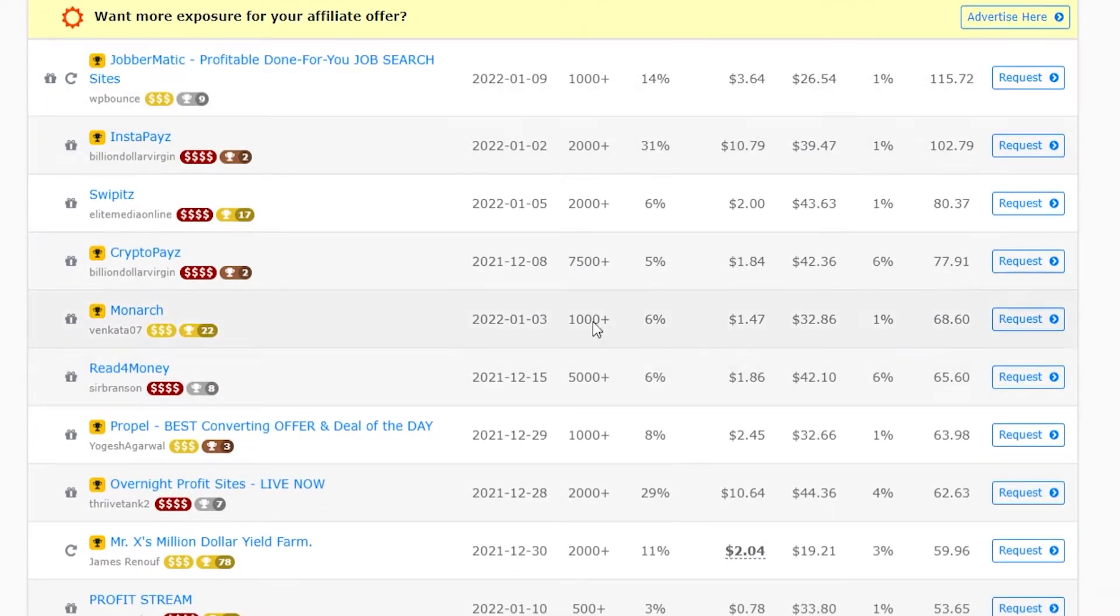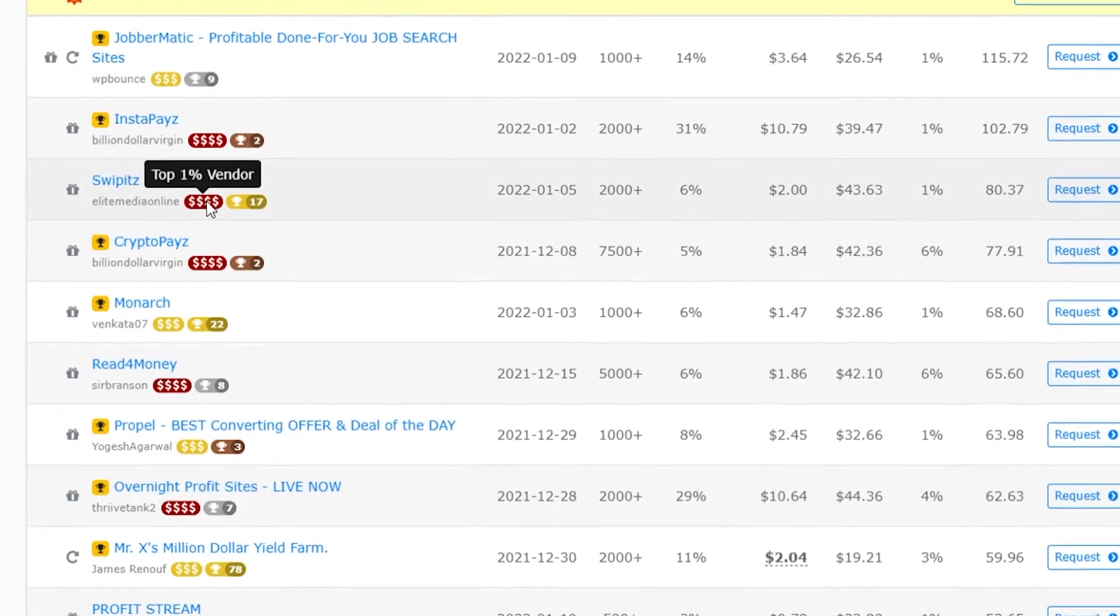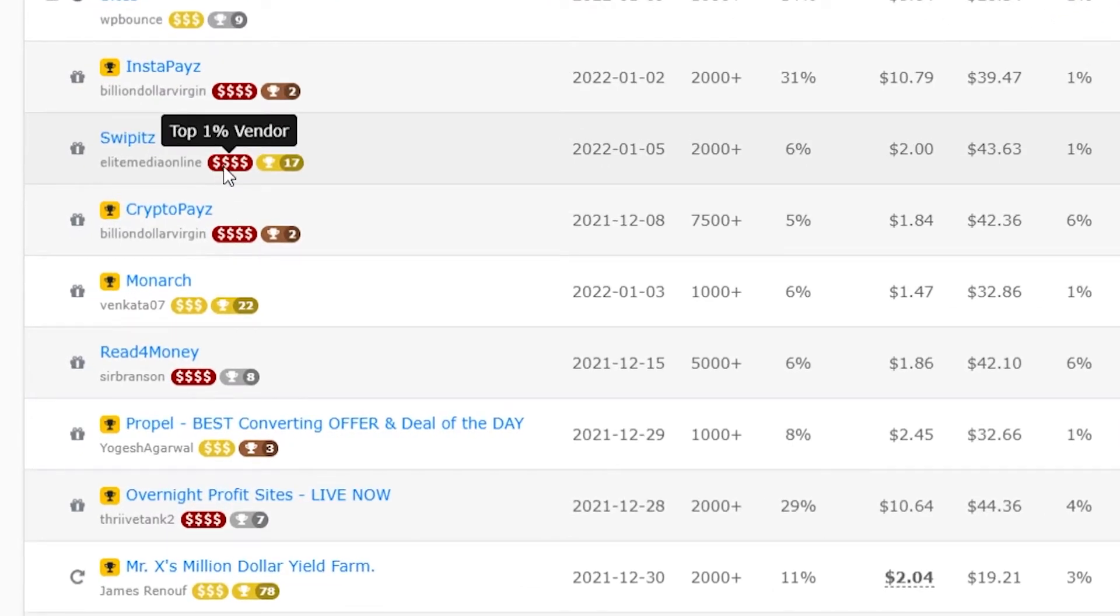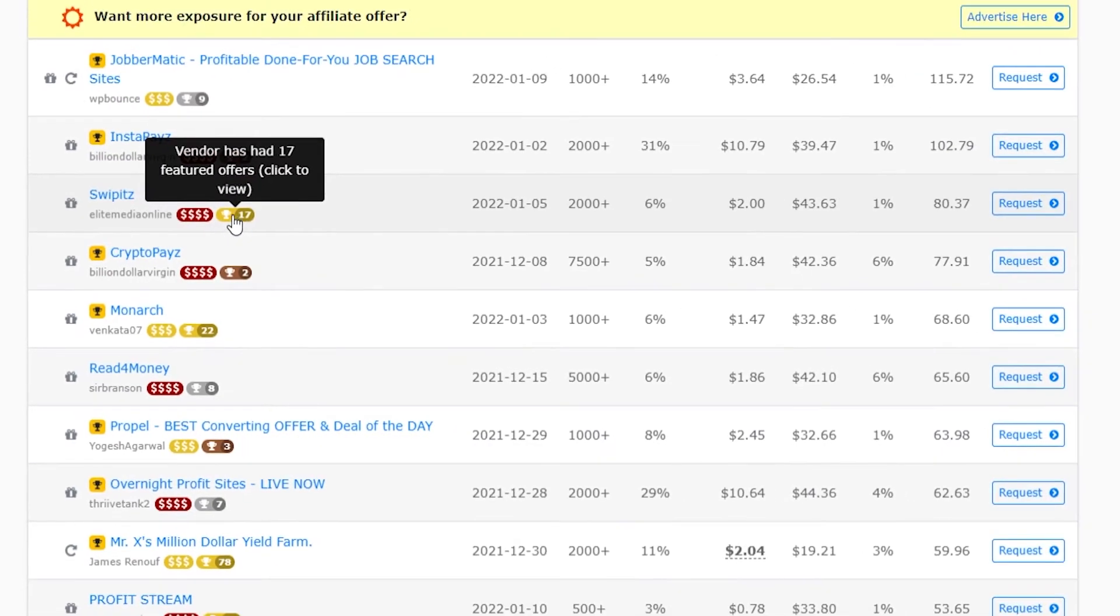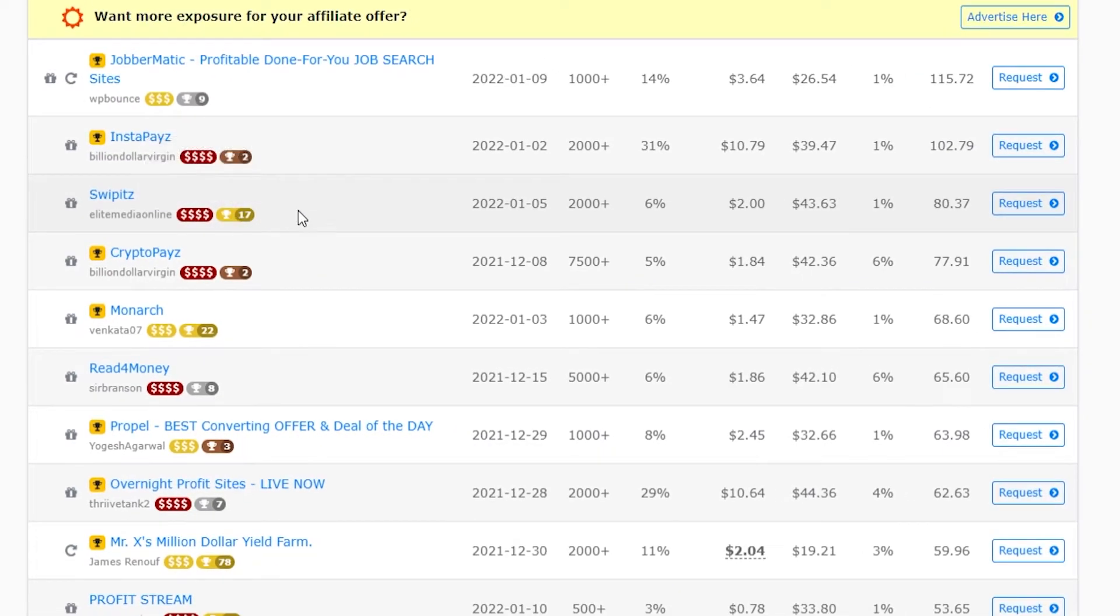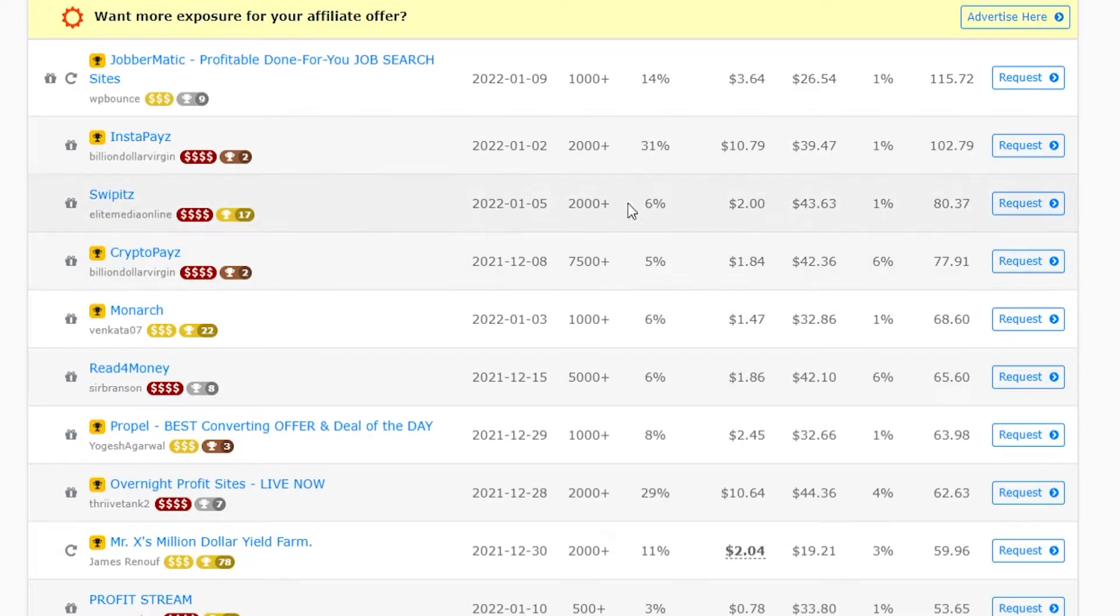When you're looking for offers to promote here, the first thing I would look for is some of these awards. You can see that this vendor is a top 1% vendor and they've had 17 featured offers. If they're a top 1 or even a top 5% vendor, it means that they've had consistent products over and over again which convert and make money.